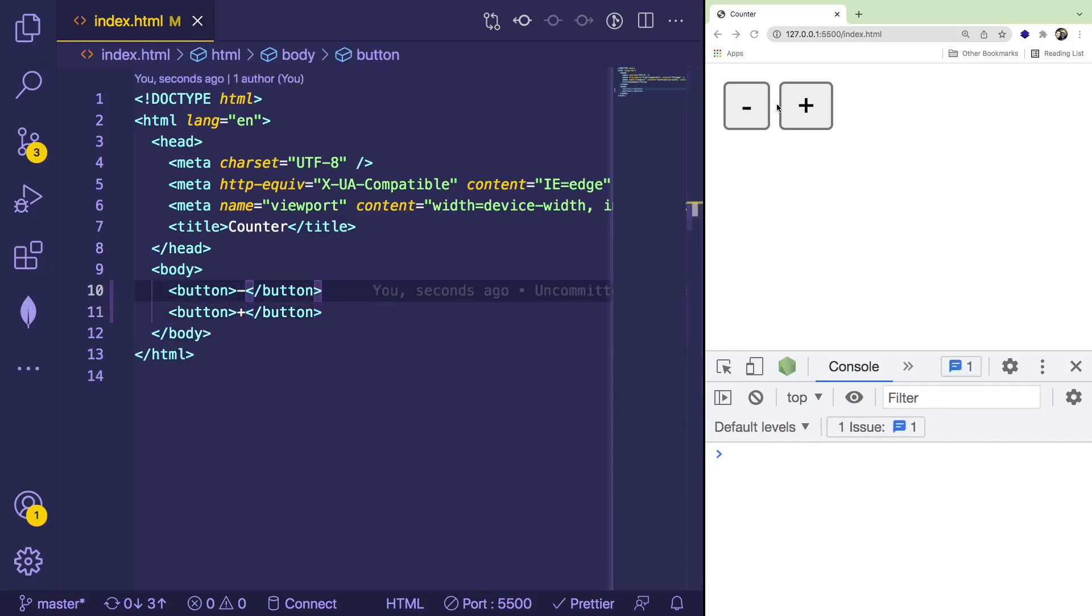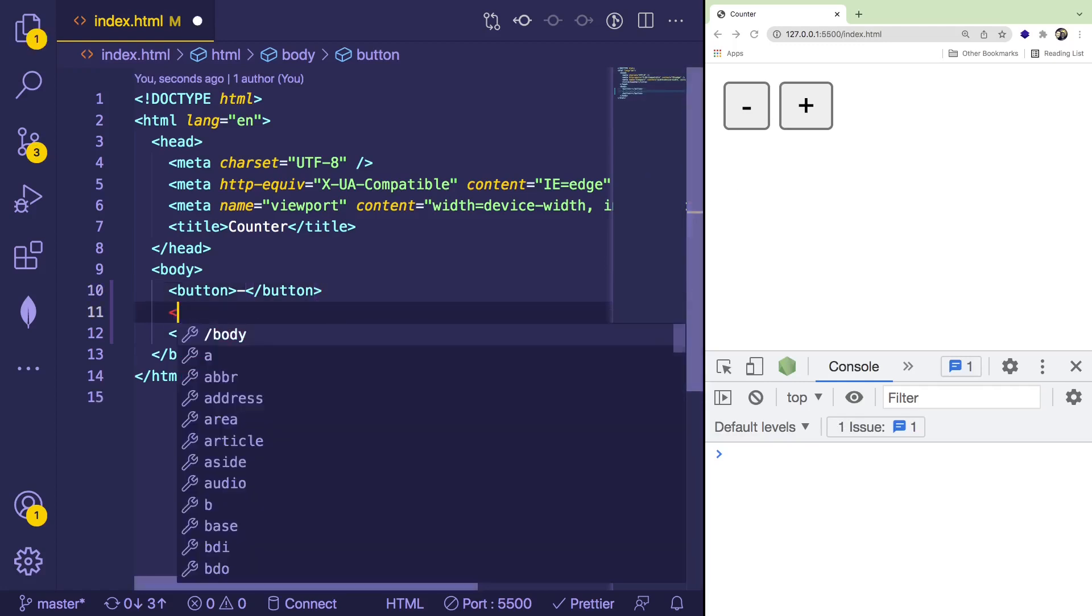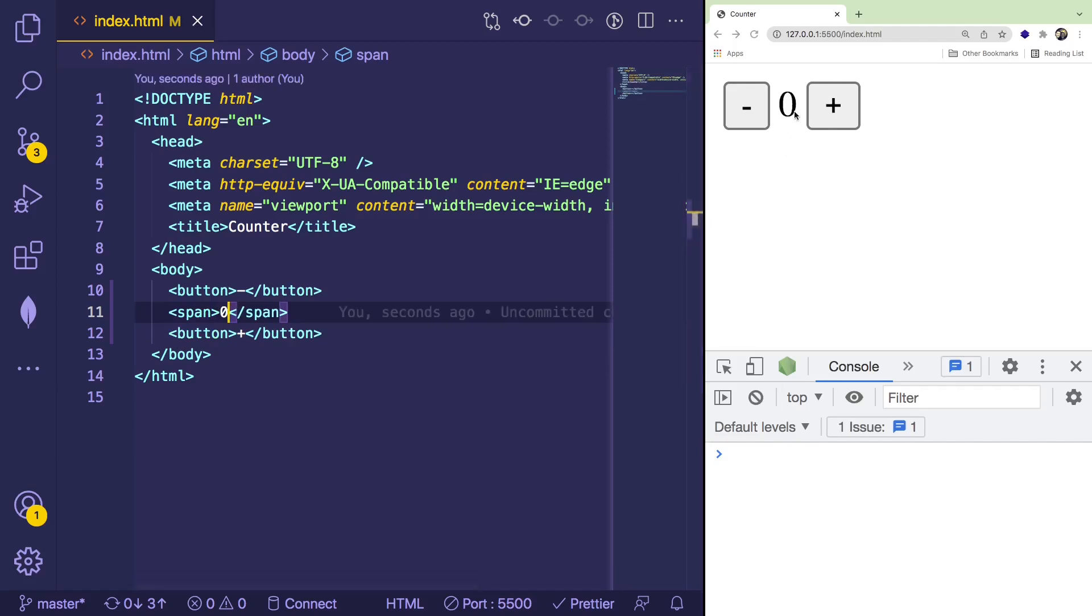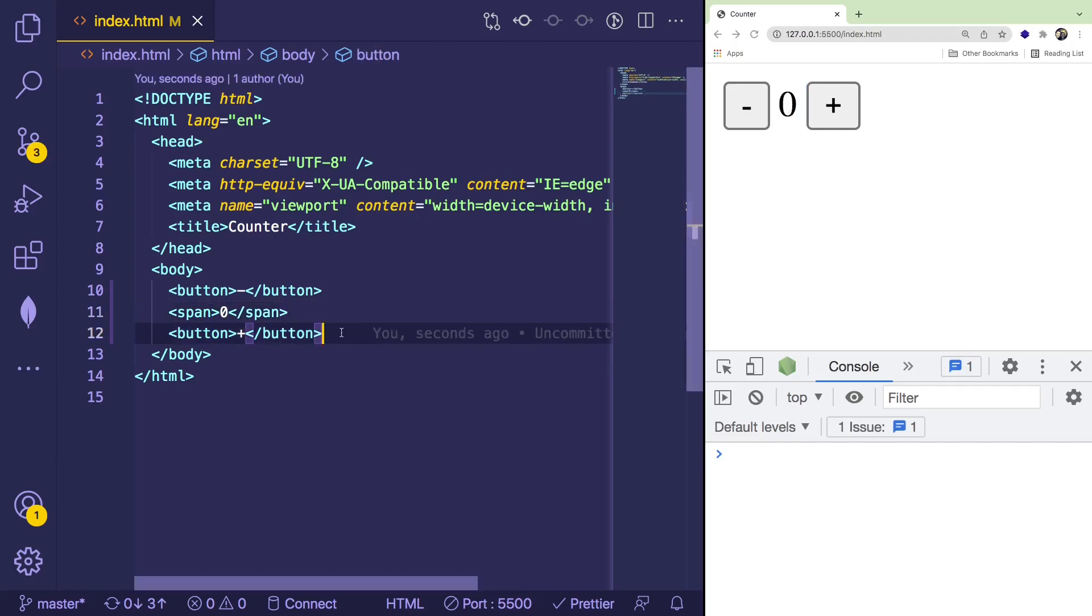And then lastly, we need to display the actual value somewhere. So I'm going to just do a span here, and you can do whatever you want. It could be a div. It could be an input box or something. But I'm going to do a span, and I'm just going to set that to a default value of zero. So with that being created, now we can actually move on to the JavaScript.